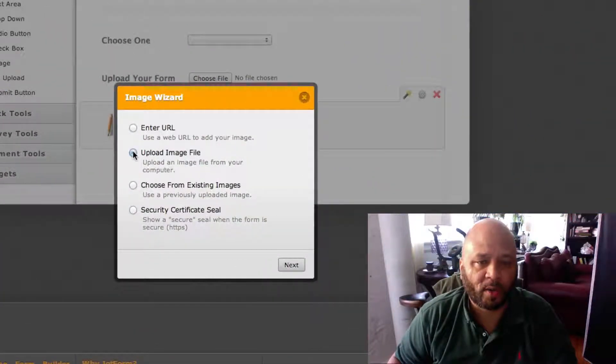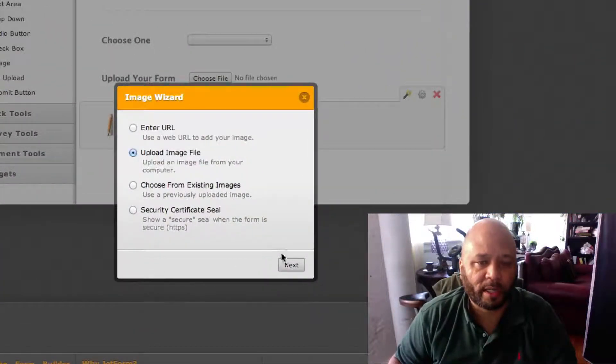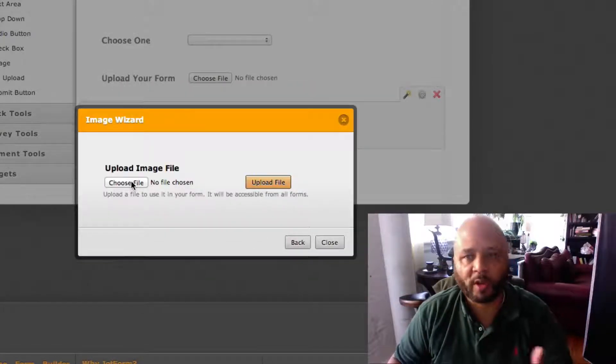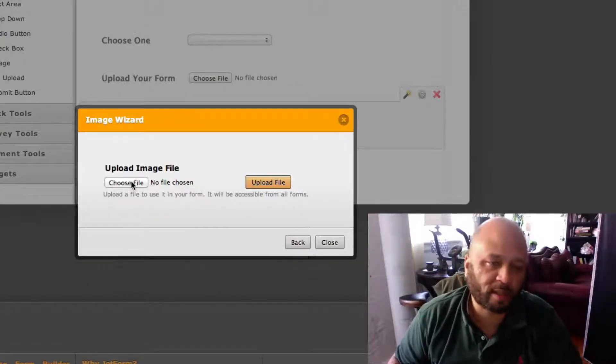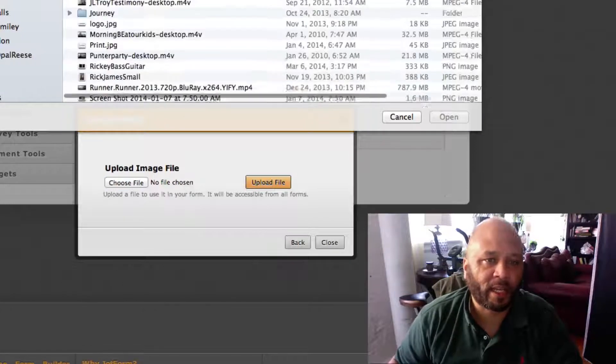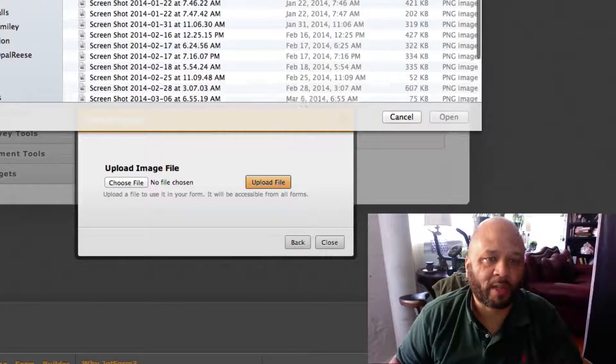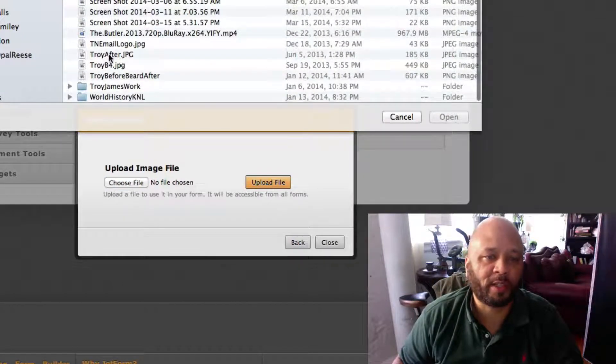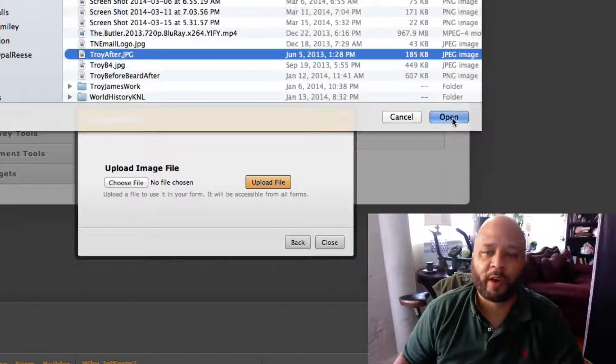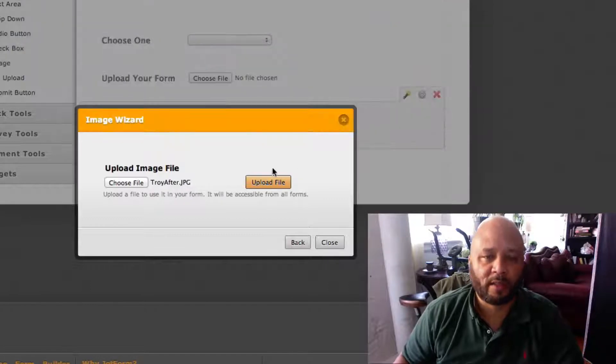I could choose one of my previous files, but since I didn't log in, I just want to show you how powerful this tool is - you don't even have to create an account to create a form.